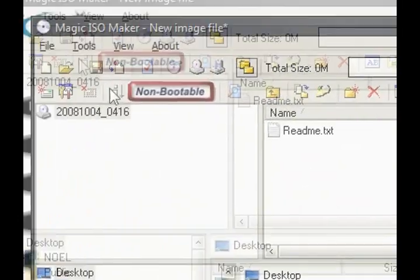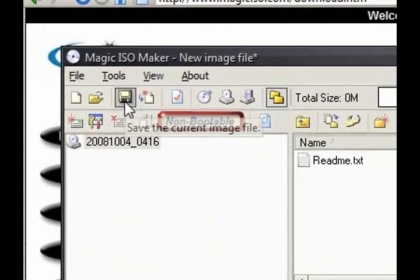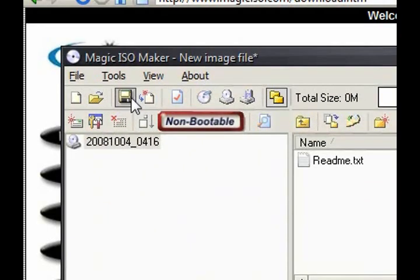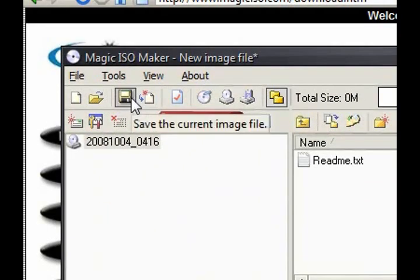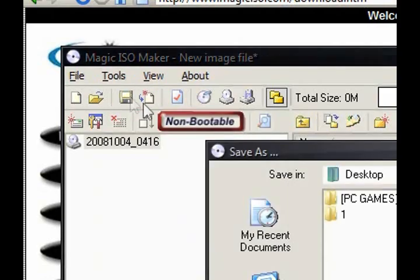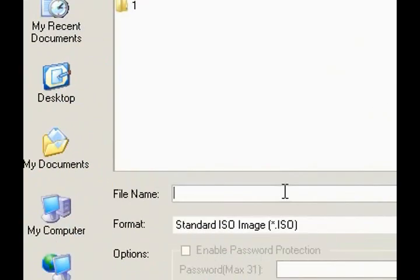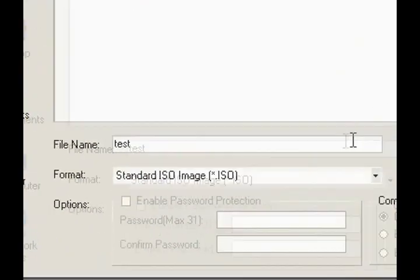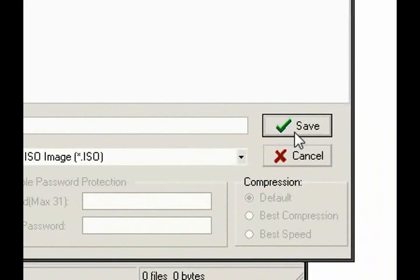And then, after you're finished with that, you just click this one, this icon, or this icon. So I'm going to call it test, and I'm going to save it to my desktop.